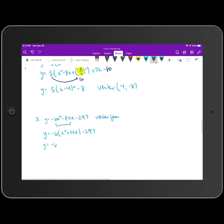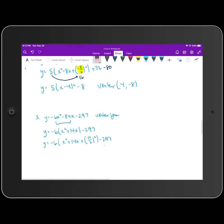So we get y equal to negative six, and we're going to complete the square. That's going to be x squared plus 14x plus — we take that coefficient 14, multiply by one half, so that's 14 over two, and square that. We have minus 297. We are adding seven squared, which is 49, but then we are multiplying that times negative six. So 49 times negative six is negative 294.